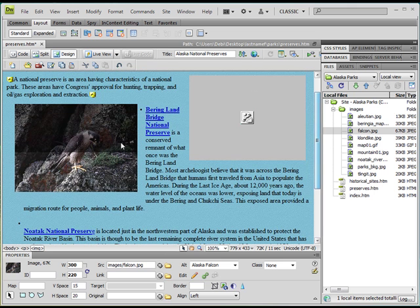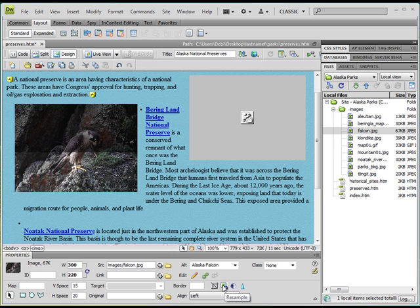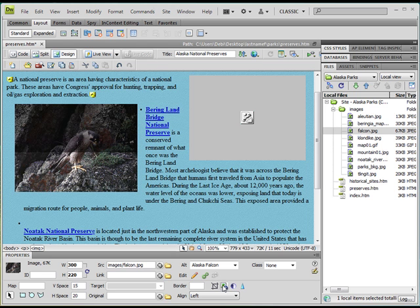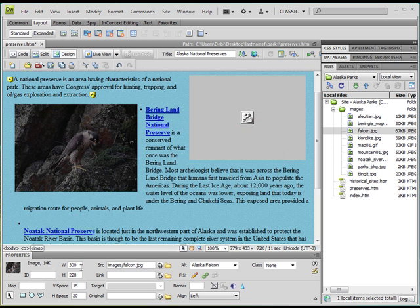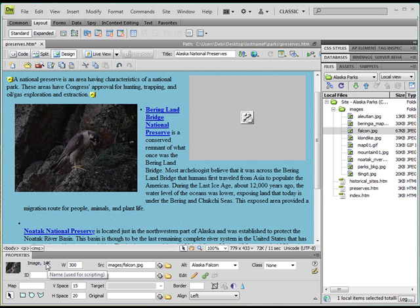If now I resample by coming down to my Properties and clicking on Resample, the image that is stored in my Images folder is going to be permanently changed. If that's okay, then I want to do it. And in this case, I do want to do it. I want to get the size of that particular image down. So I click Resample. It's going to tell me that I'm going to permanently change this file. That's okay. I'll say okay. Now we come over here. It's no longer bold. And the image is set at 14K.